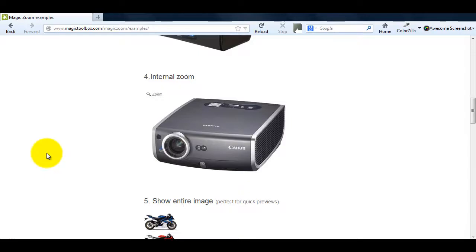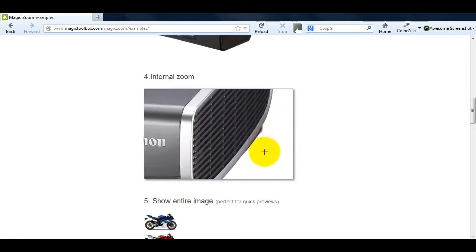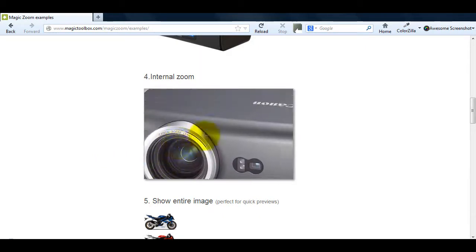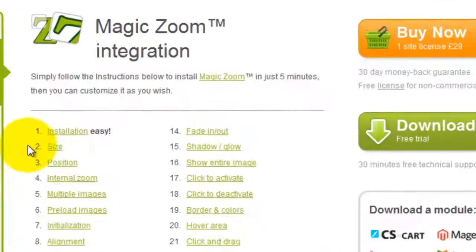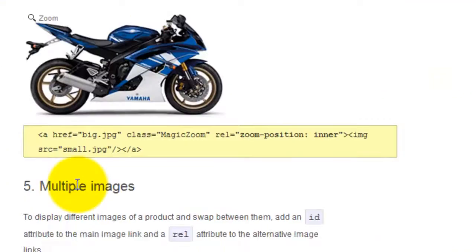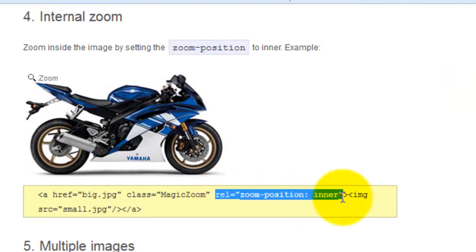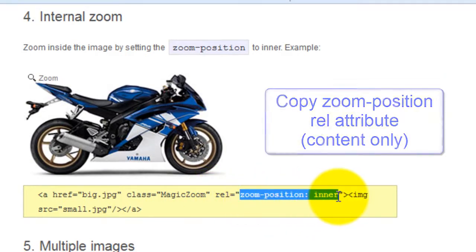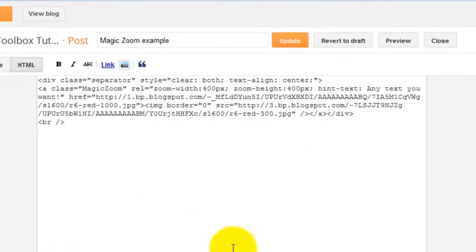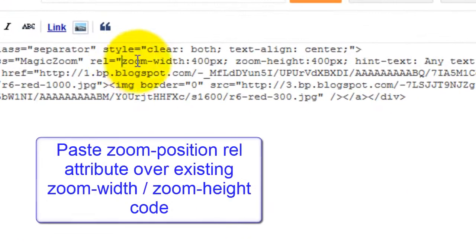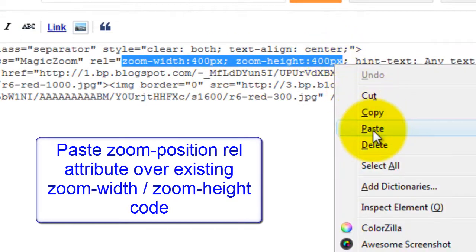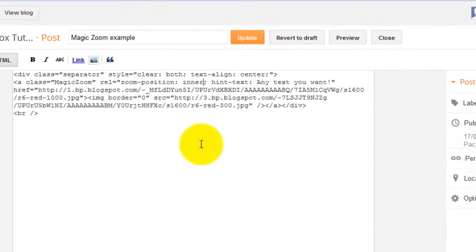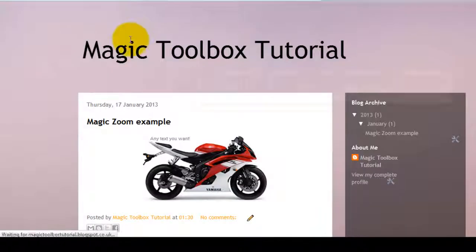By default MagicZoom gives an external zoom. It may be that you prefer to use an internal zoom instead. You can do this by selecting number 4 internal zoom on the integration page. And this time copy the rel attribute zoom position inner and paste it over your existing zoom width zoom height code which you just entered to change the zoom size. Now when you preview your blog you'll see the internal zoom is working instead.